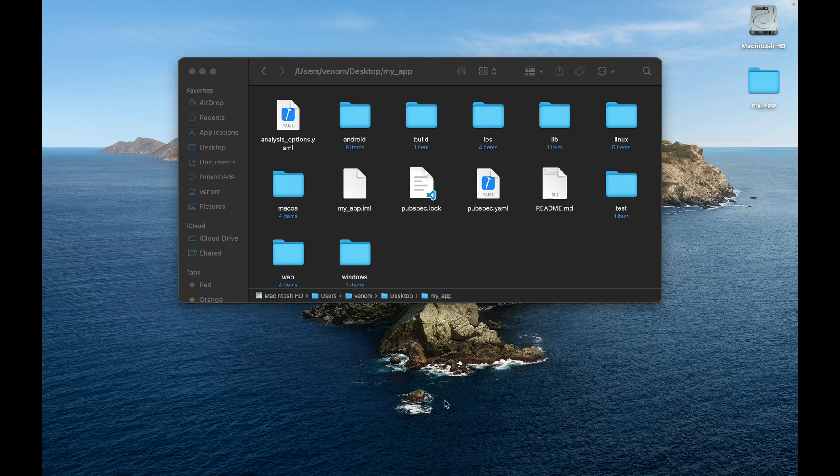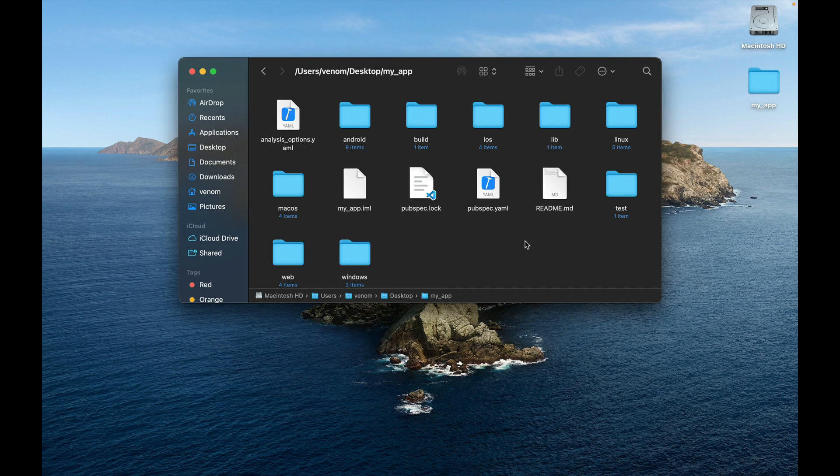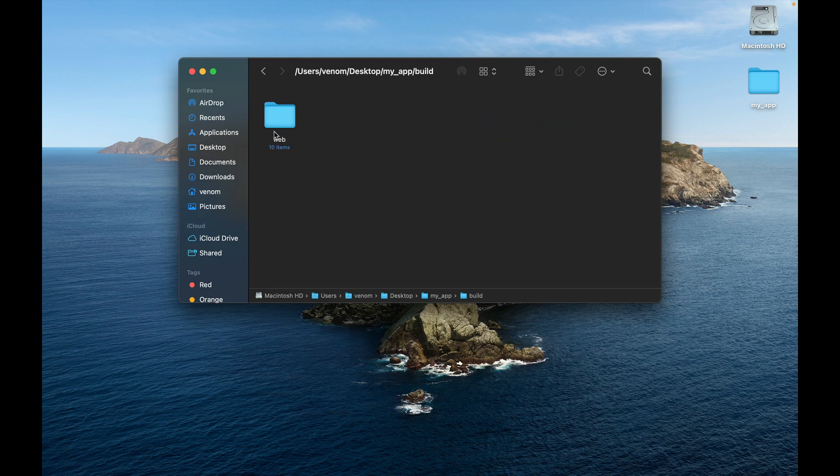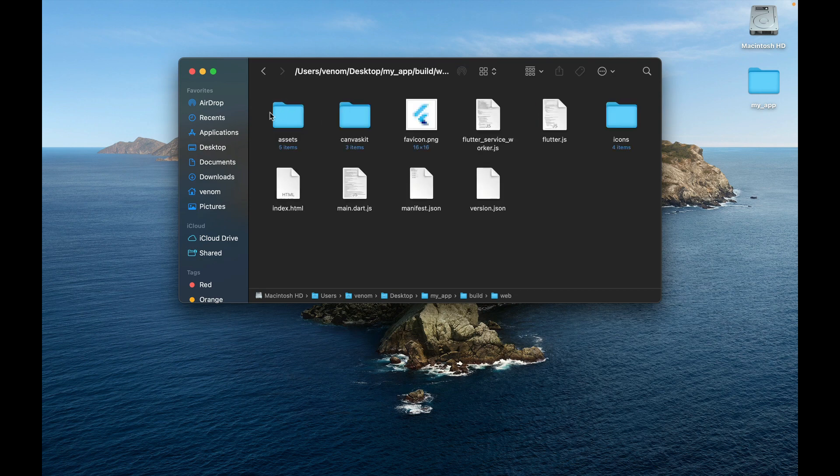So here I have my Flutter project and I created a build for web by running the flutter build command. And as you can see here, it created a build folder with a web folder inside it. In here I have all the files needed in order to host my application in Back4App Container.